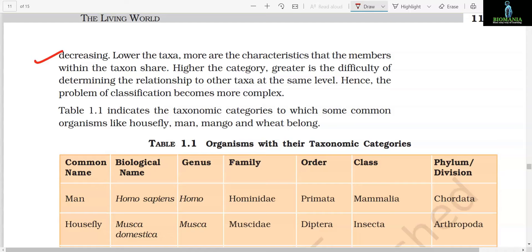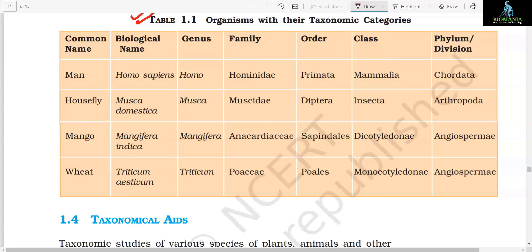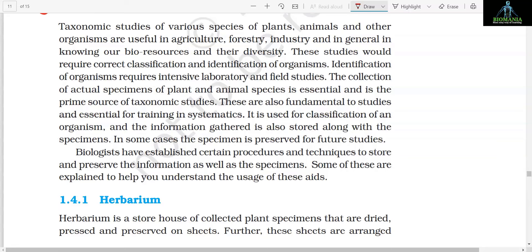Table 1.1 indicates the taxonomic categories to which some common organisms — housefly, man, mango, and wheat — belong. Man: biological name Homo sapiens, genus Homo, family Hominidae, order Primata, class Mammalia, phylum Chordata. Housefly: biological name Musca domestica, genus Musca, family Muscidae, order Diptera, class Insecta, phylum Arthropoda. Mango: class Monocotyledon, phylum Angiospermia. Wheat: biological name Triticum aestivum, genus Triticum, family Poaceae, order Poales, class Monocotyledon, phylum or division Angiospermia.